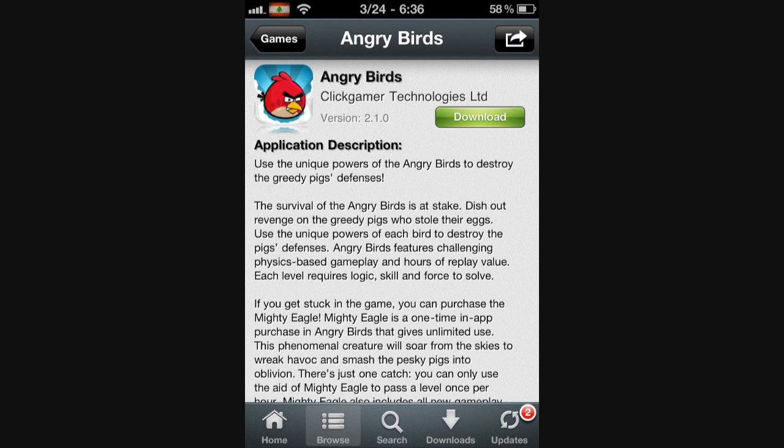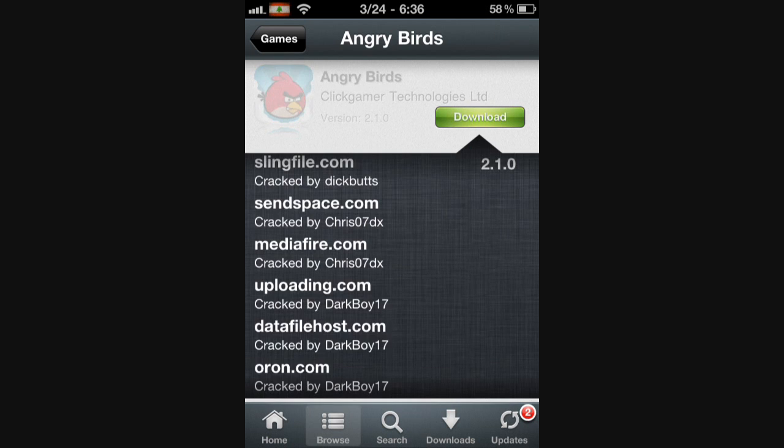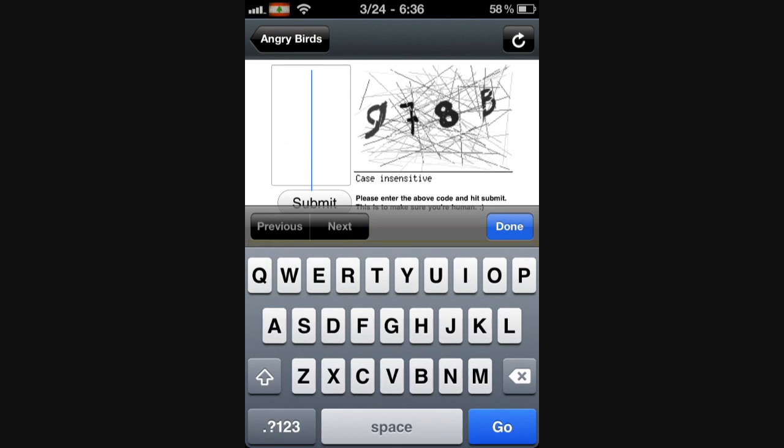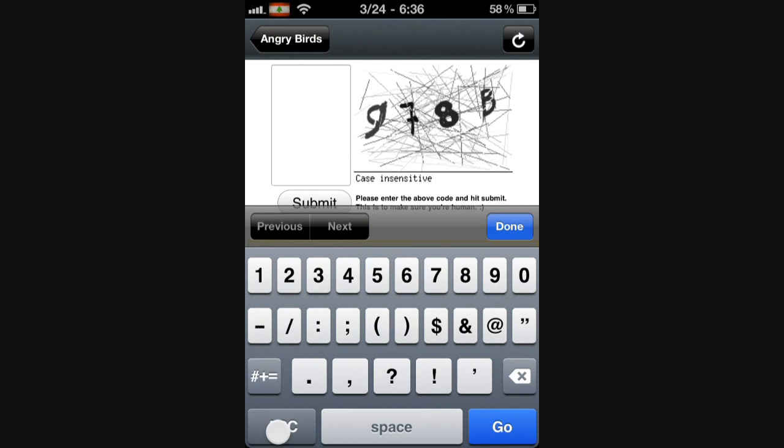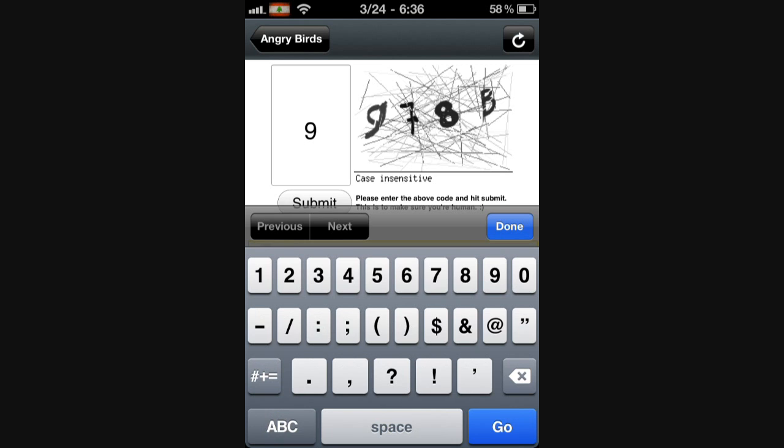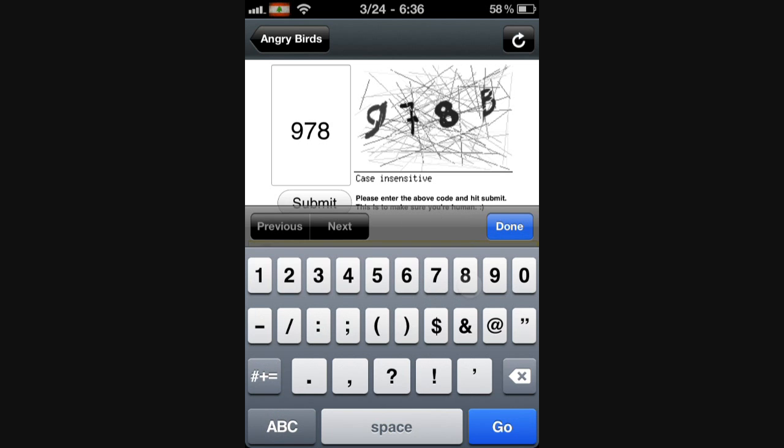So here's Angry Birds. This is a lot faster version. This is the Angry Birds. So I'm going to download from Mediafire. I'm going to do this quick. It's not really that quick because I'm doing it in one hand.